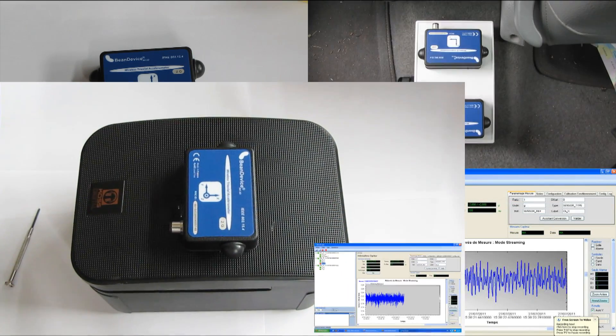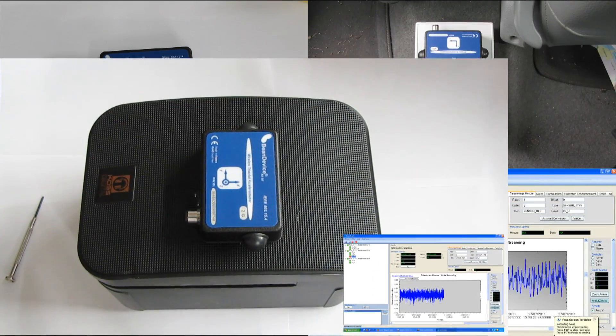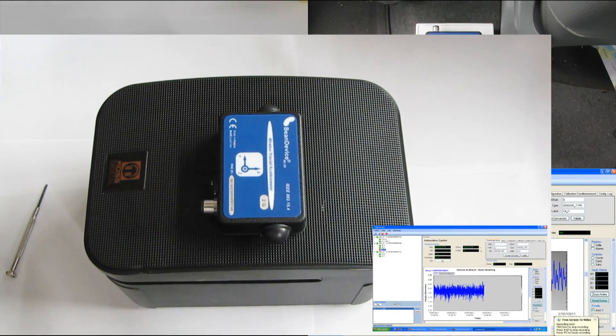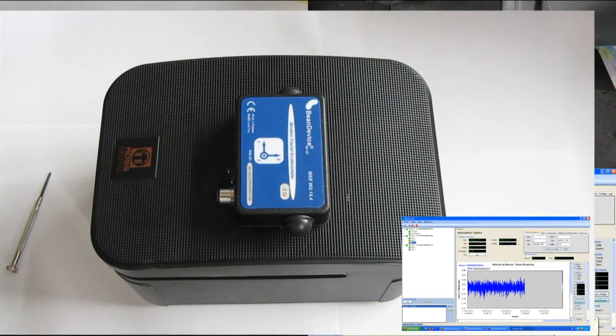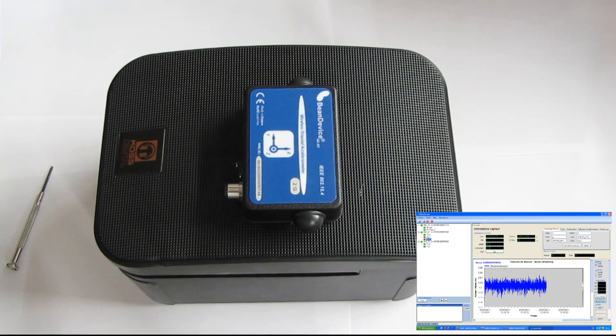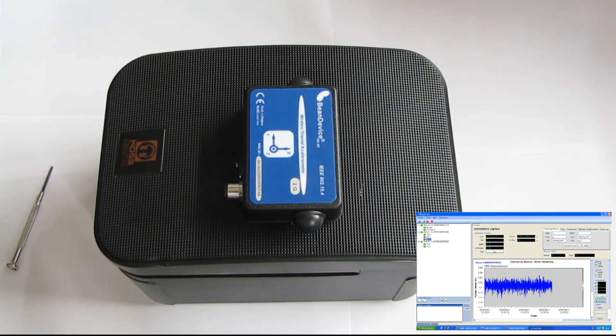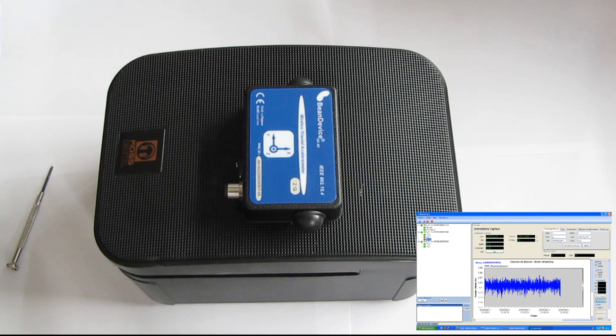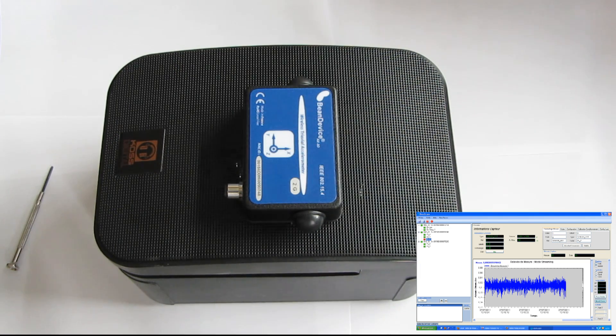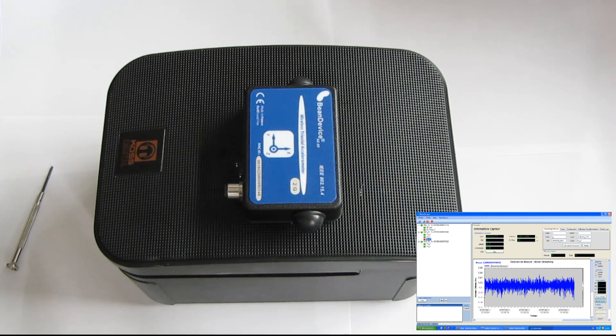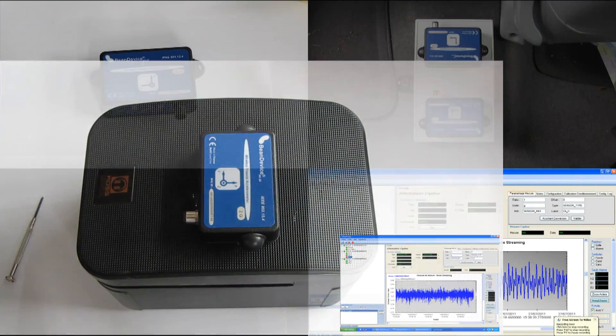The third example: we test the accelerometer on a loudspeaker. We play a low frequency sound to determine the vibration. As you can notice on the zoomed-in graph to your right side, every low frequency sound is recorded in real time.